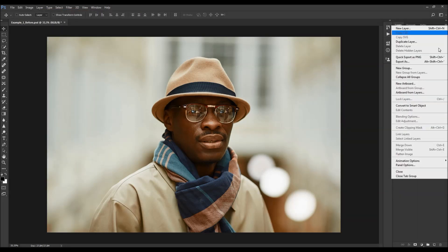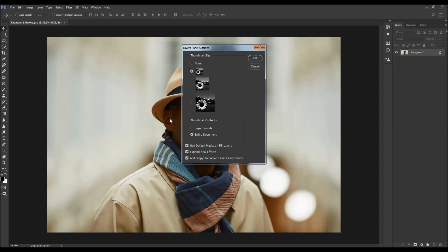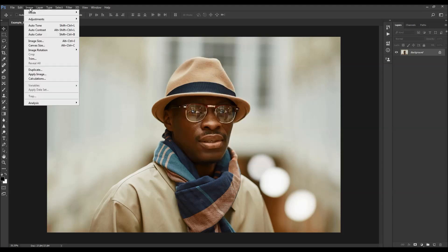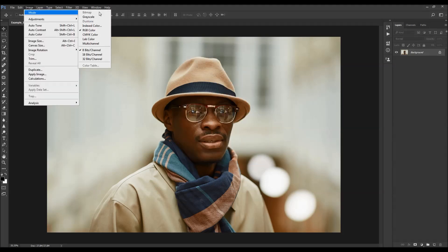Click on the menu icon and choose Panel Options. Make sure the 'add copy' or 'copy layer in groups' option is checked. Then go to Image > Mode and make sure your photo is in RGB Color mode, 8-bit.